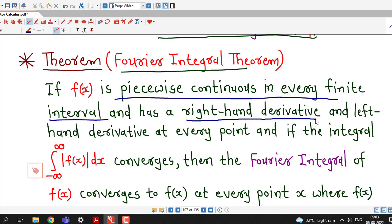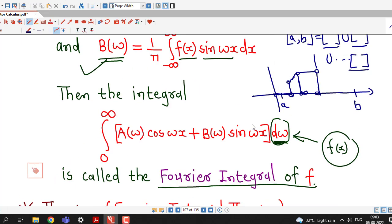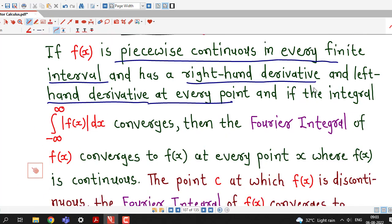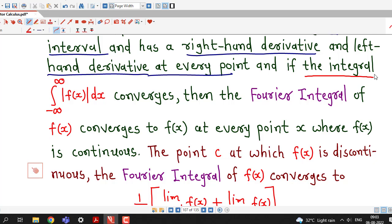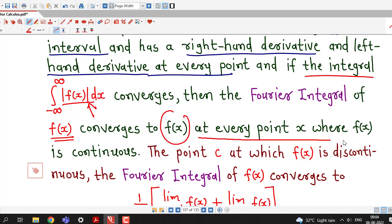Another requirement is that f(x) has a right-hand derivative and left-hand derivative at every point — that is, the function is smooth in each of these intervals with no sharp corners in the graph. A further requirement is that the improper integral of |f(x)| dx from minus infinity to infinity is convergent. If these conditions hold, then the Fourier integral of f(x) converges to f(x) at every point x where f(x) is continuous.